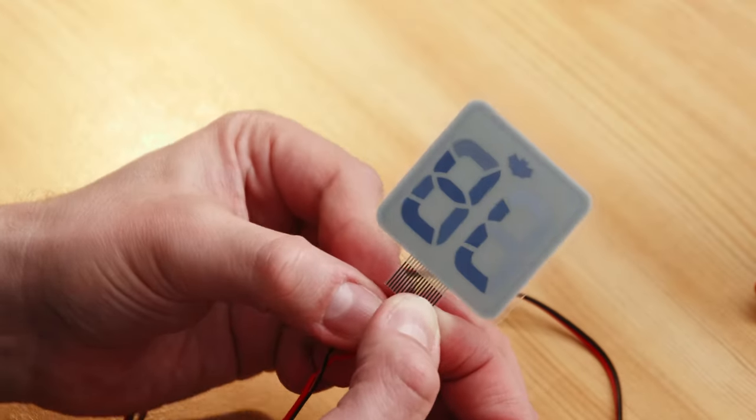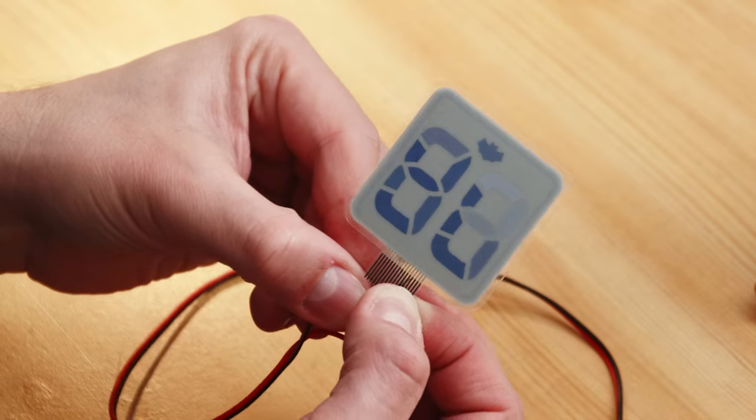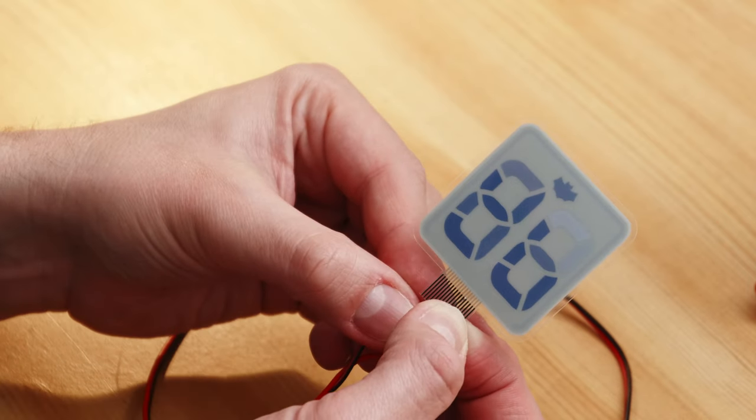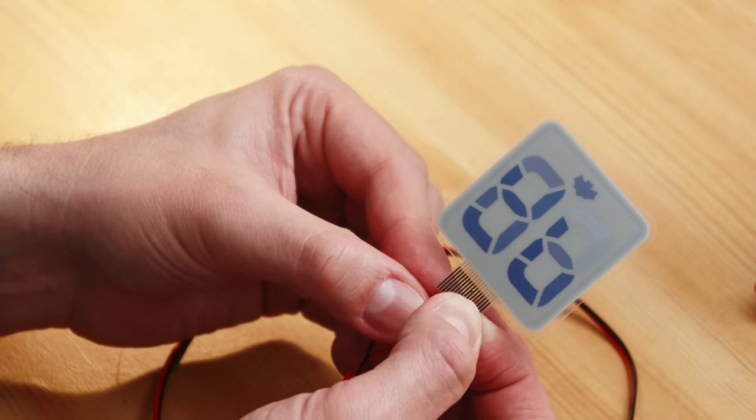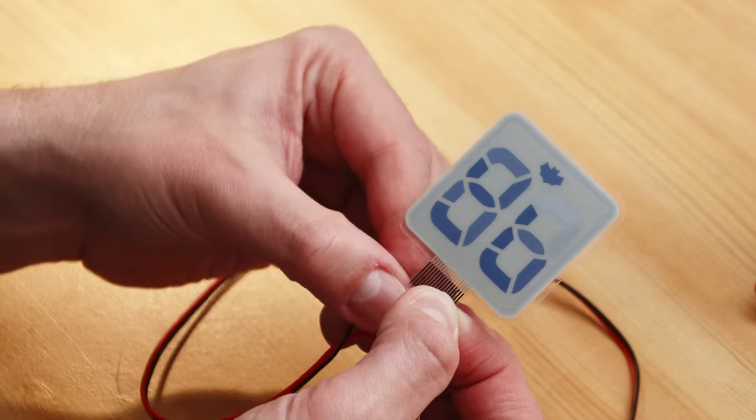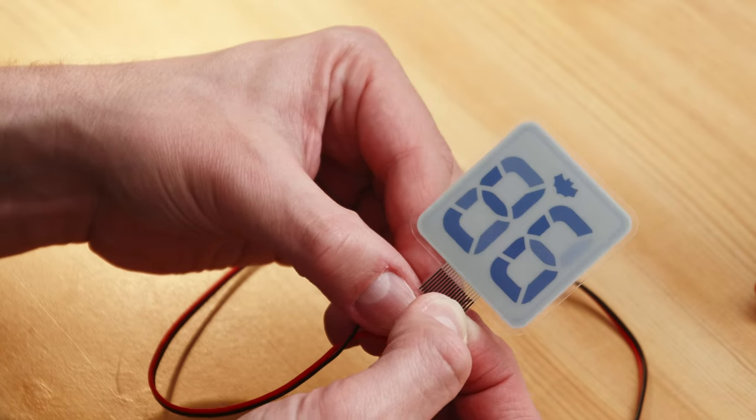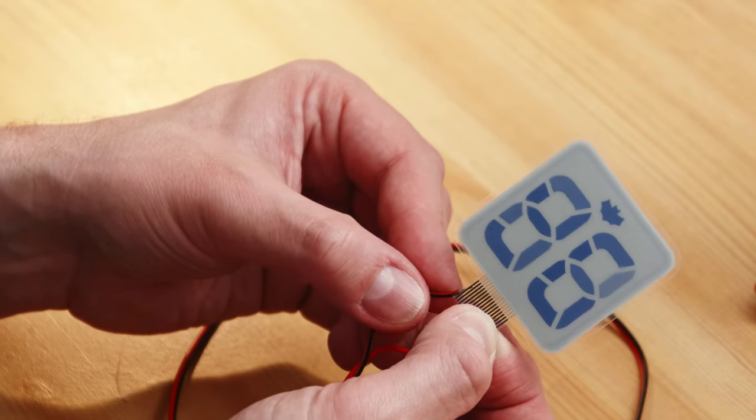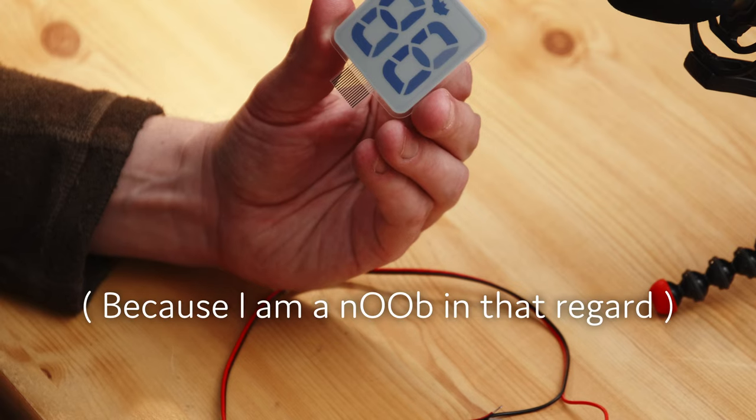This is not a piece of plastic, but it's actually a display. How cool is that? And you can activate it by just applying 1.5 volts to it, and that's all I can do.